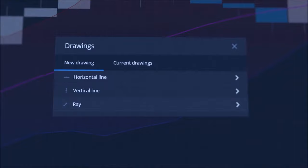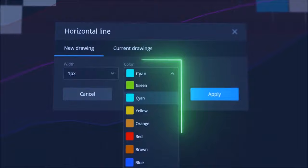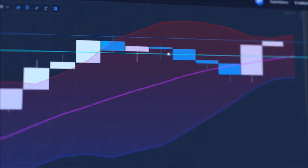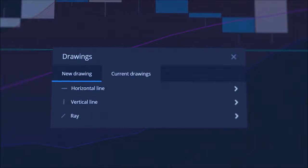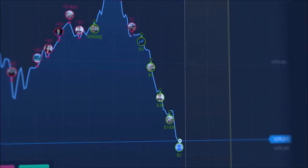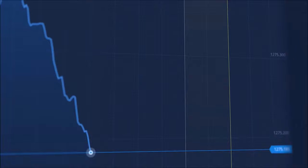Drawings can be used to identify support and resistance lines. To add them, open Drawings Modal, add a horizontal line, select its color and thickness, and click apply. You can drag the line to adjust its position. If you want to remove a drawing or an indicator, go back to the toolbar, select the current tab, and click the X button. Click the social trading button to show deals of other Expert Option traders – if a trader places a deal, it will be shown on your graph. Click this button one more time to hide other traders' deals.